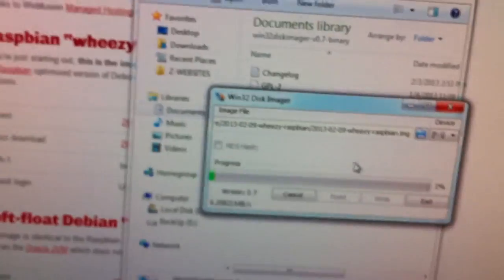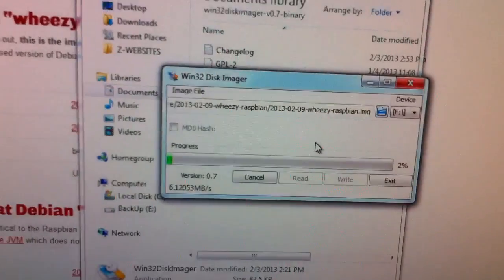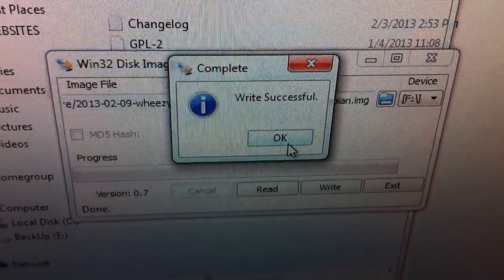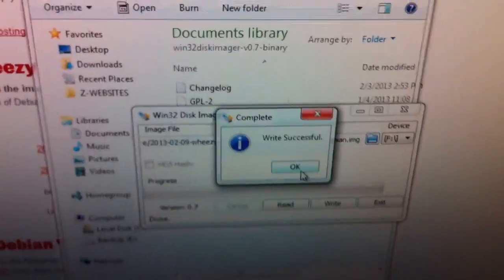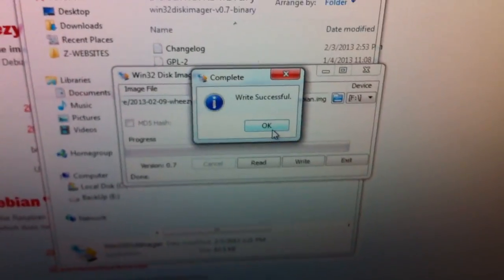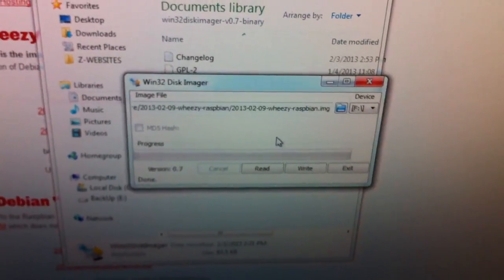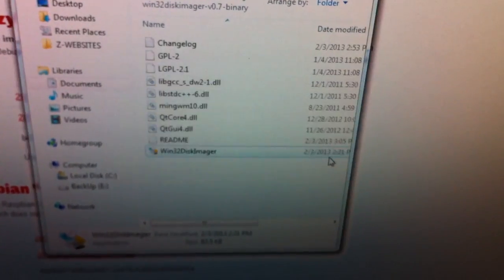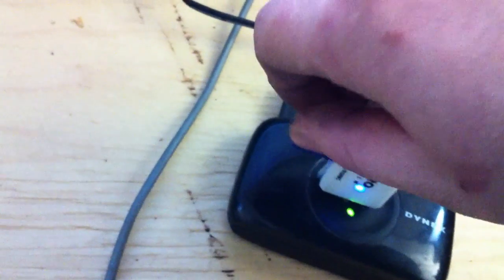Now this can take a couple minutes so I'm just going to cut it here. Alright, it's finished writing to the flash. So we can just exit that program and take this out. We're done with it and we're going to go put it into the Pi.